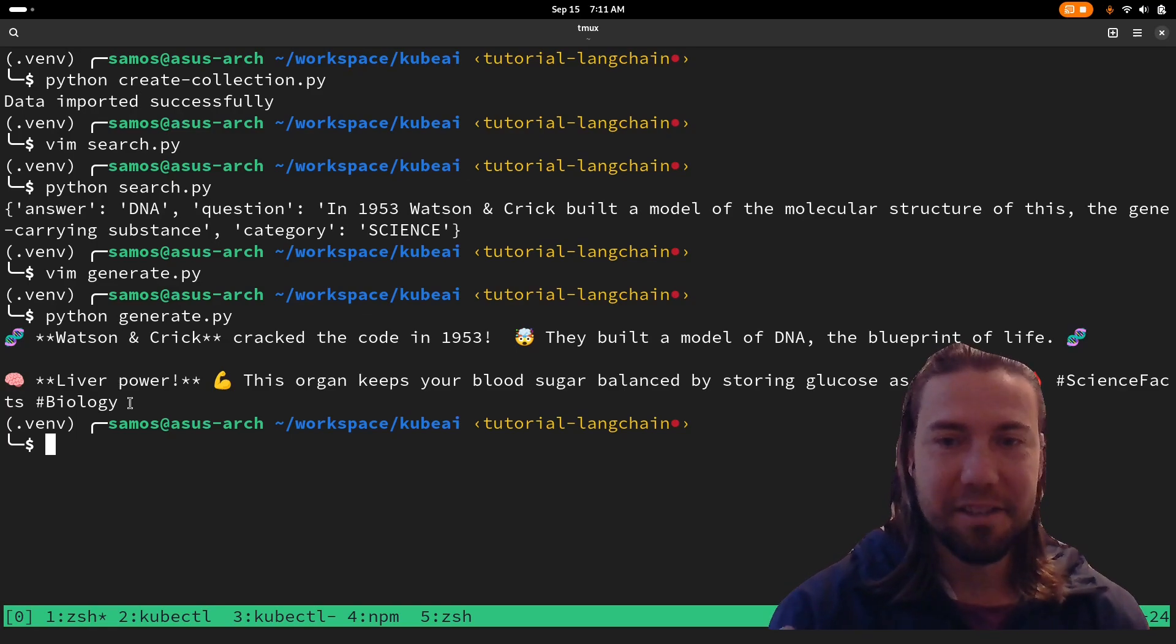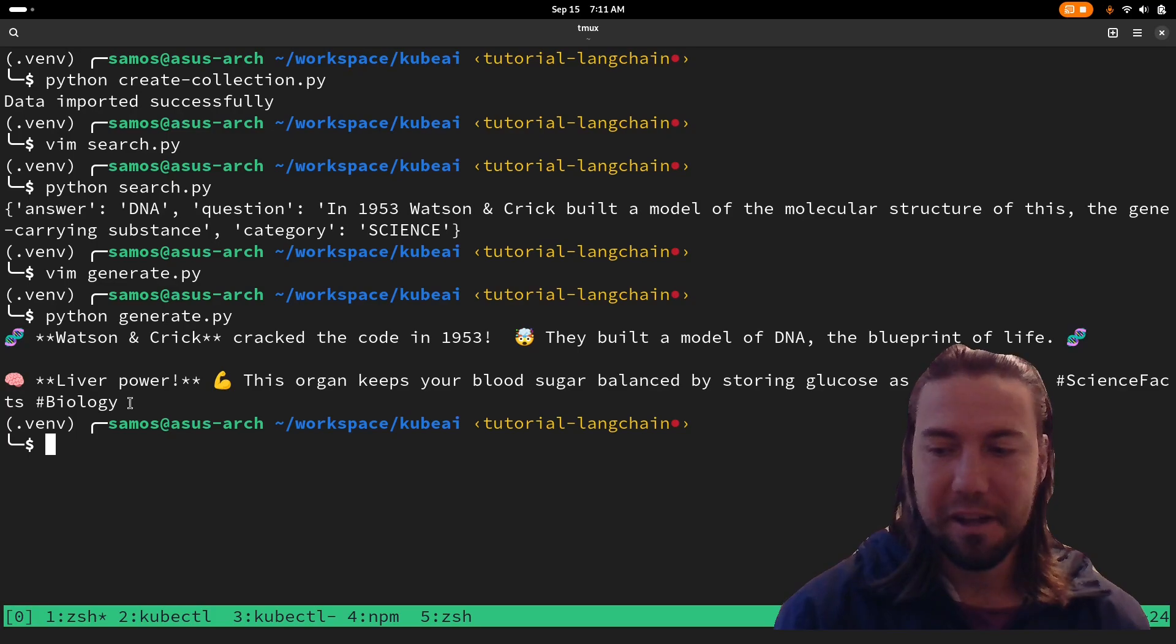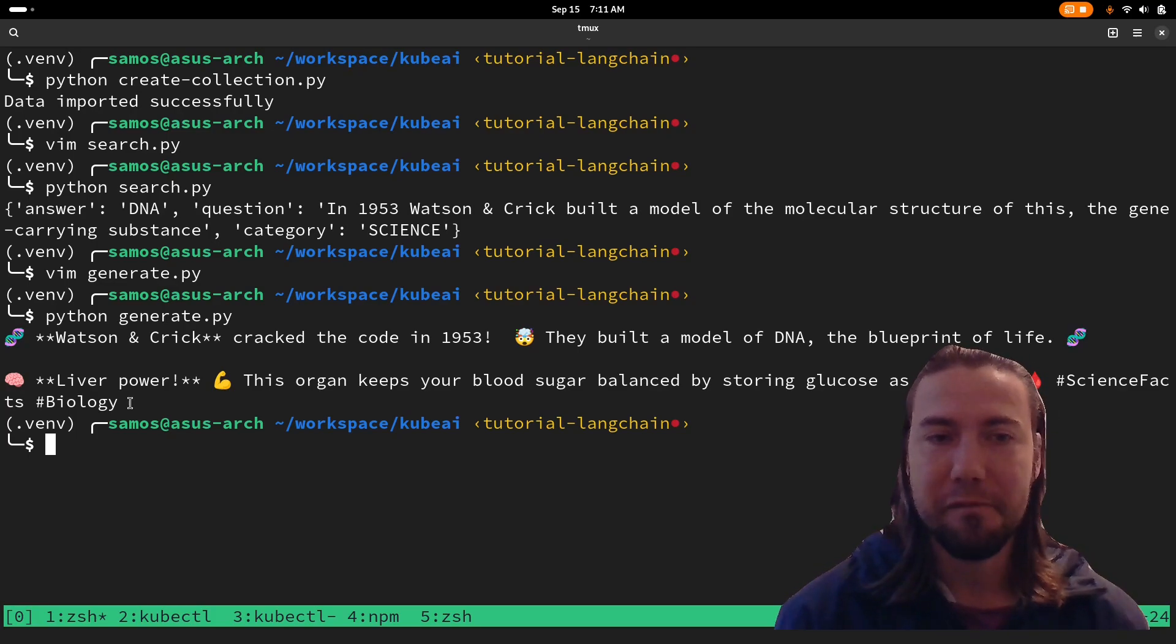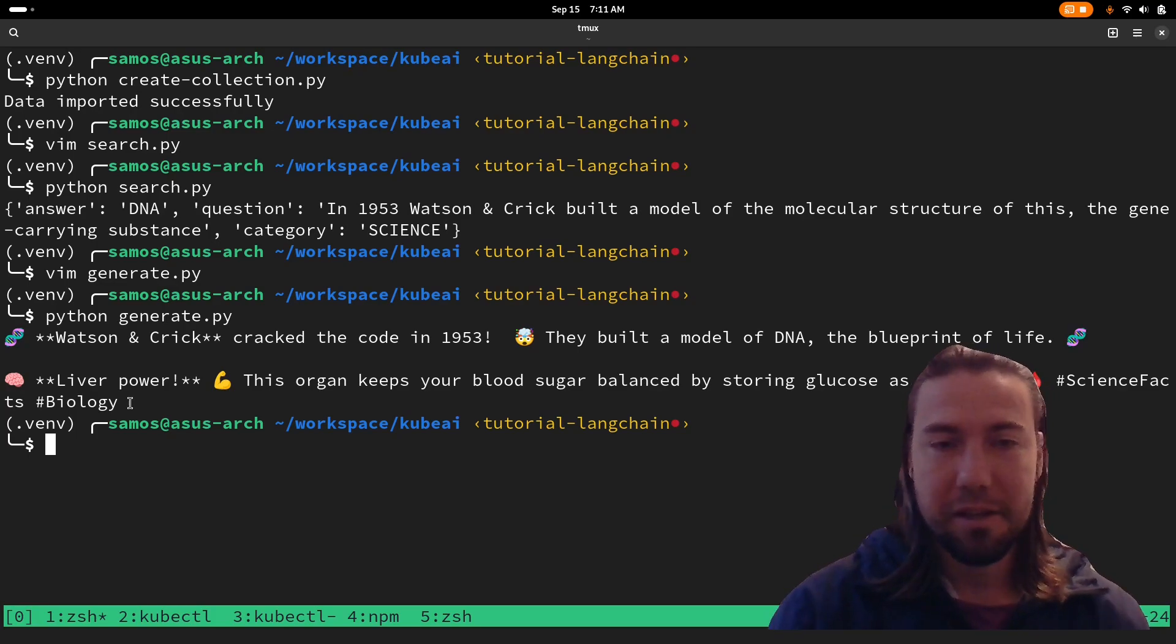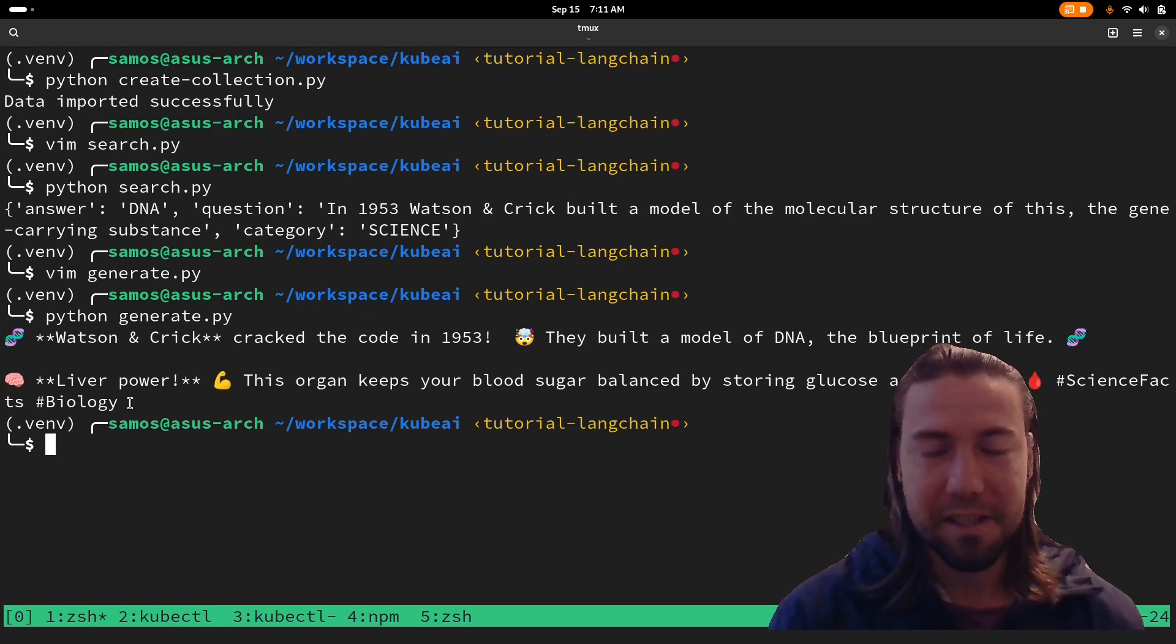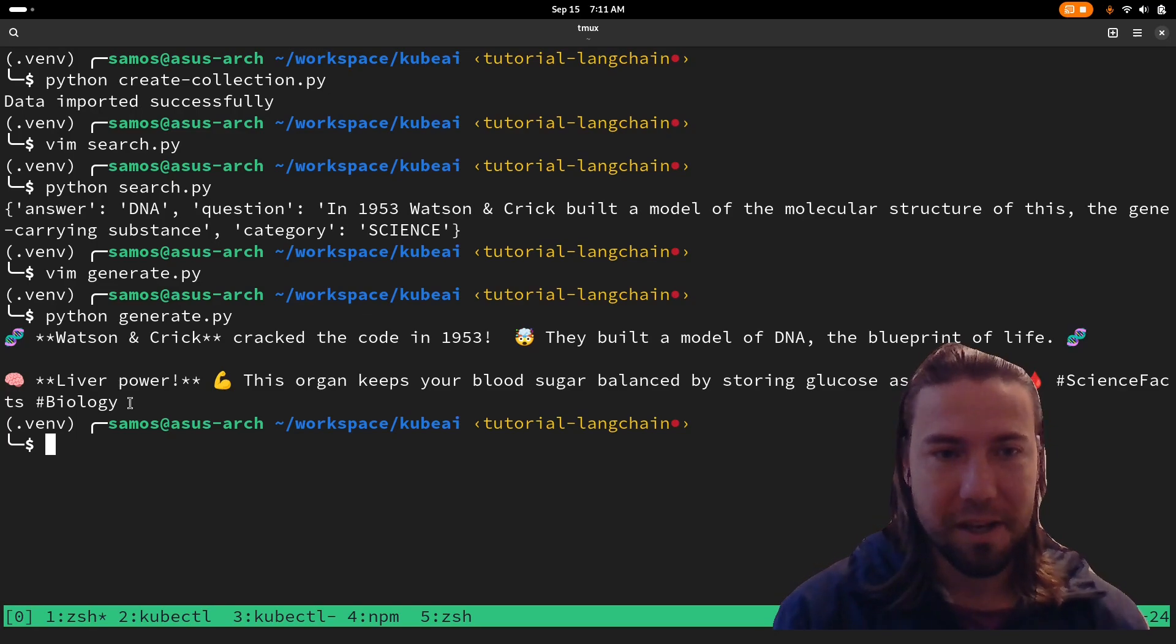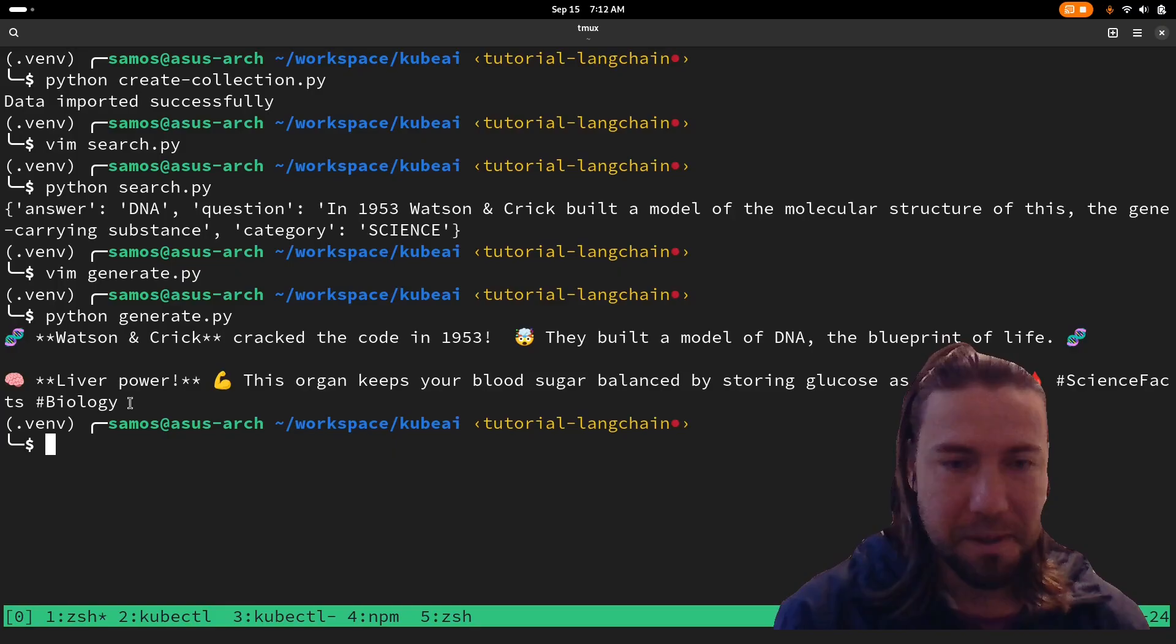That's it. That's the tutorial of how you can get Weviate with local embedding and local generative models. The tutorial of how to replicate this is in the YouTube description. Give it a try. If you get stuck, join our Discord and happy to help.